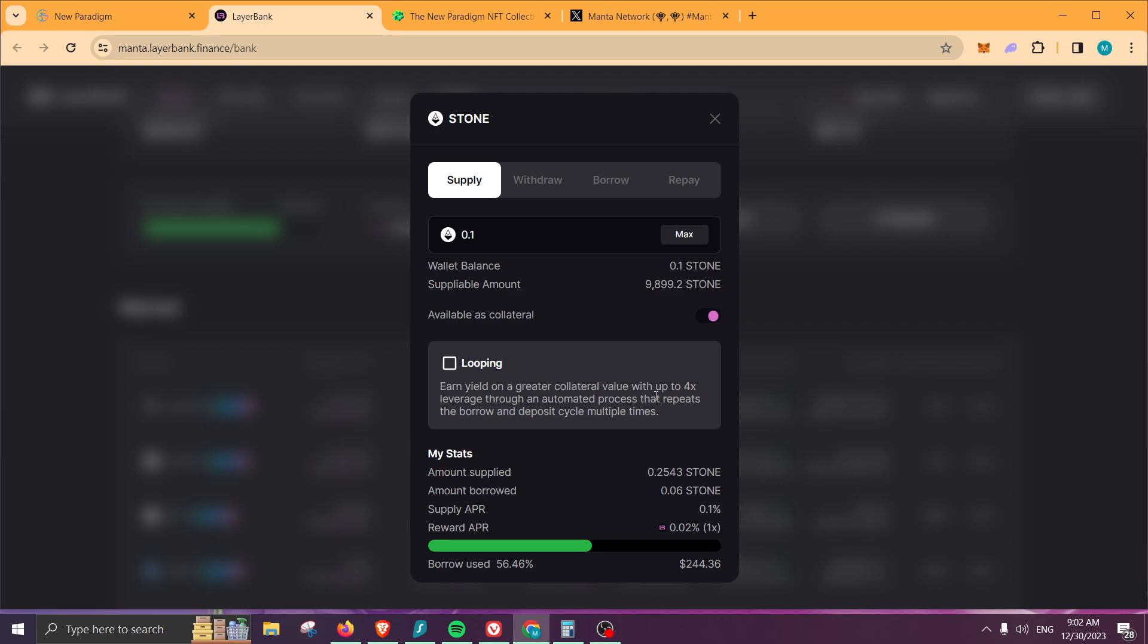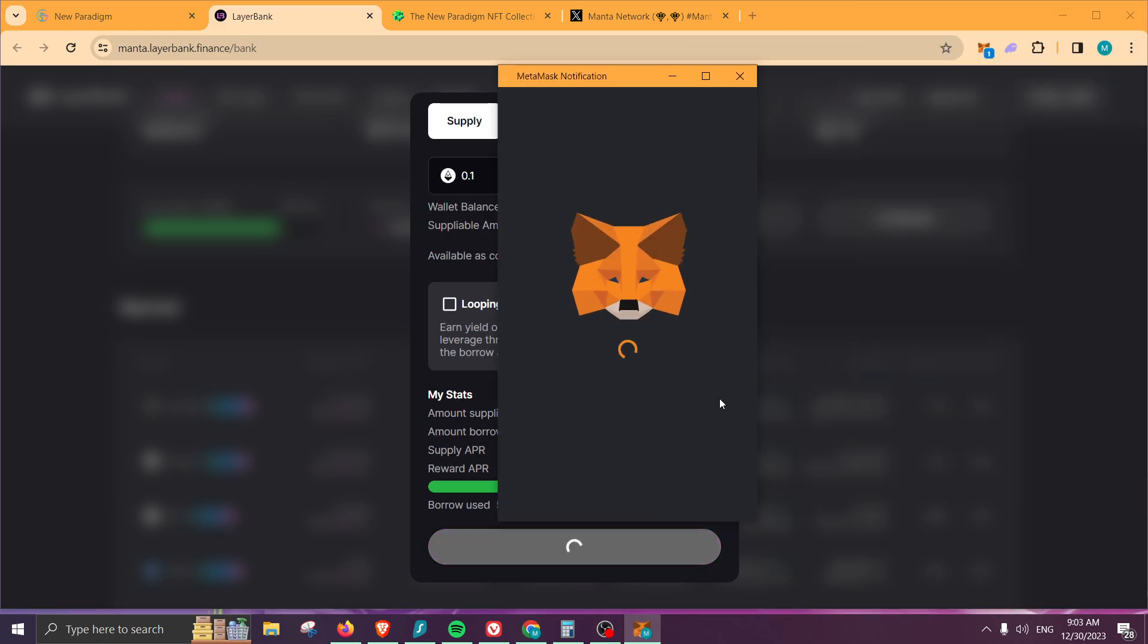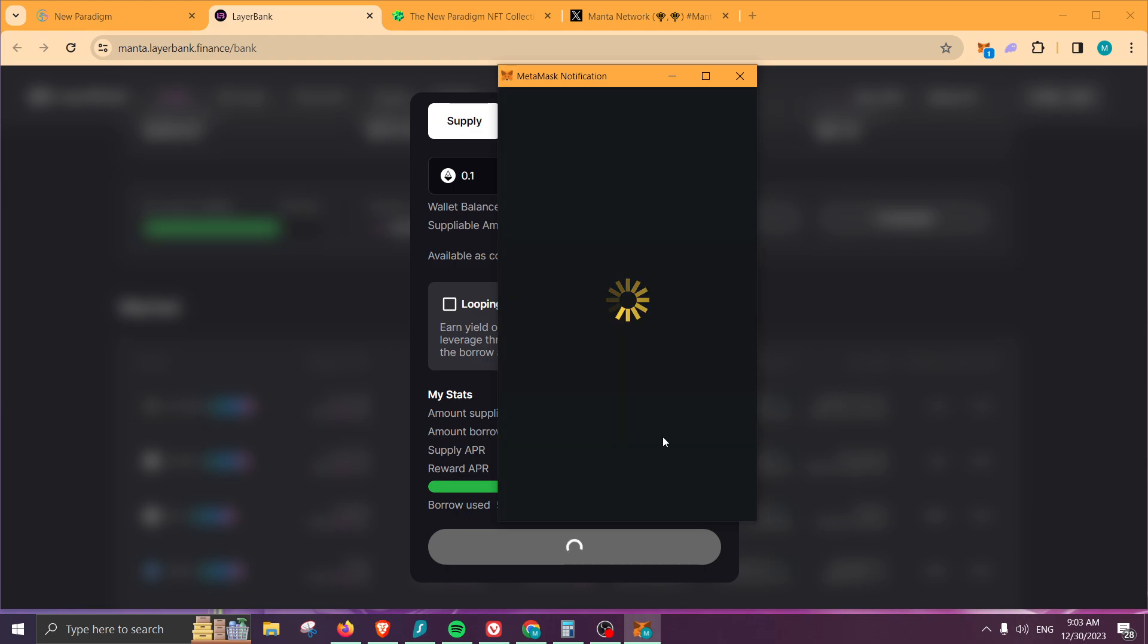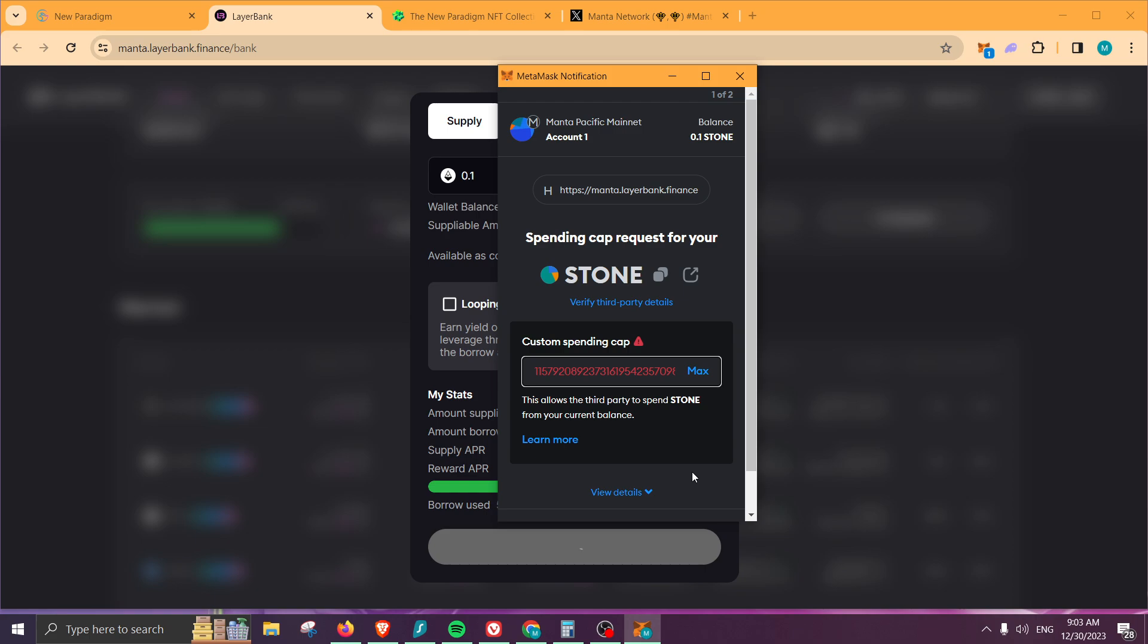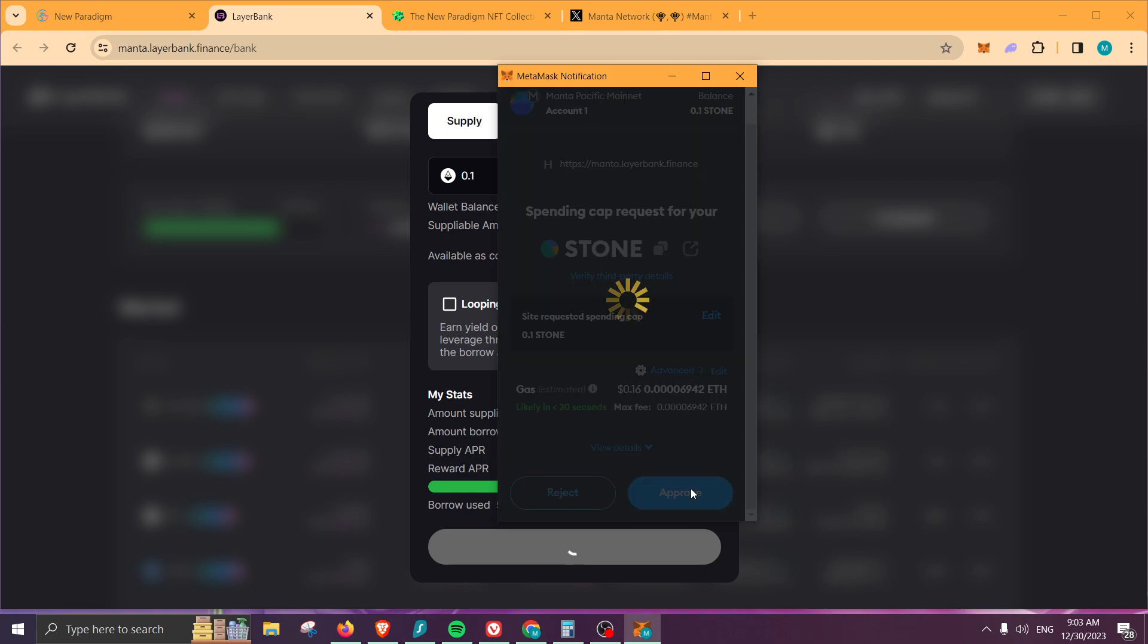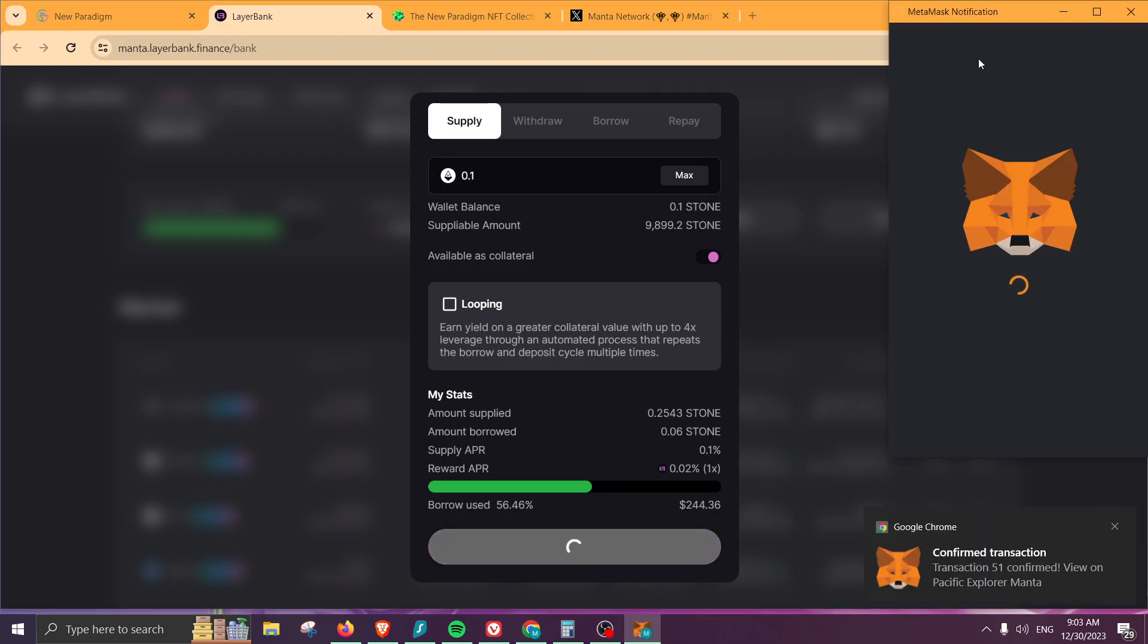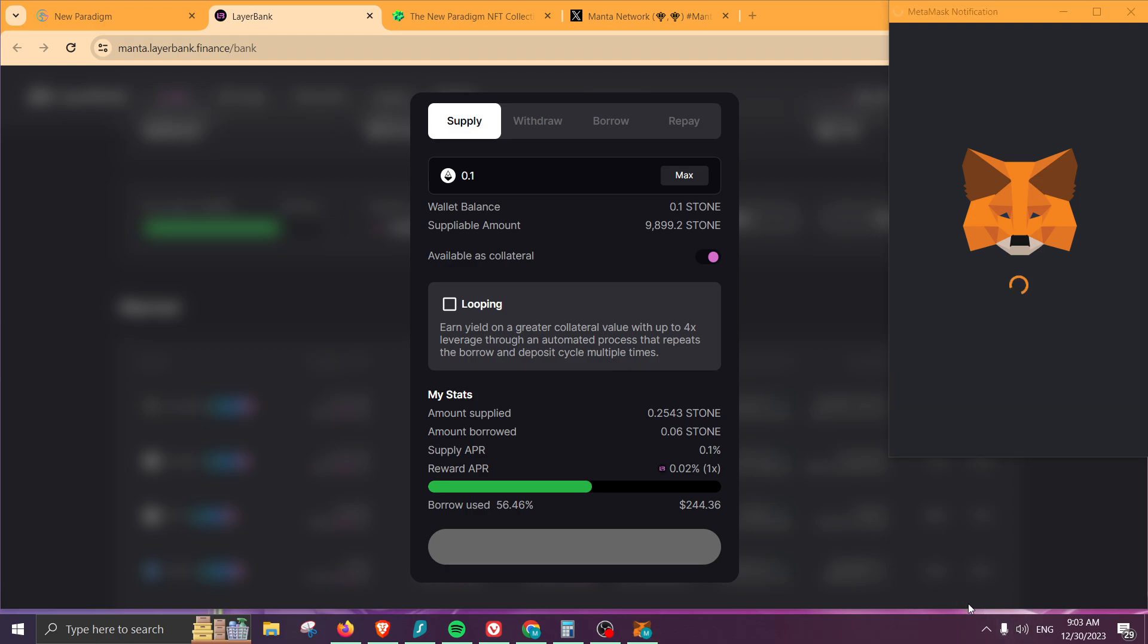I'm not even using it myself, so I am unable to say if it is recommended or not. So we go ahead and approve our transaction. Once that is confirmed, there we go. Let's go ahead and do max, approve, and from there we will have the option to supply our funds. Once we're done, we can also borrow against it.